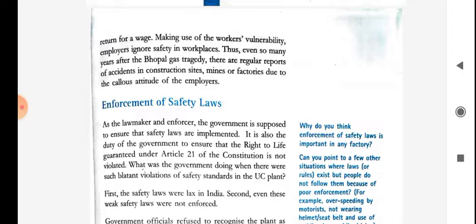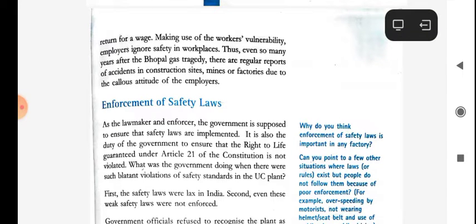As a lawmaker and enforcer, the government is supposed to ensure that safety laws are implemented. It is also the duty of the government to ensure that the right to life, guaranteed under Article 21 of the Constitution, is not violated. It is the duty of the government to look after all safety rules and rights of laborers. But this doesn't happen equally in each place.